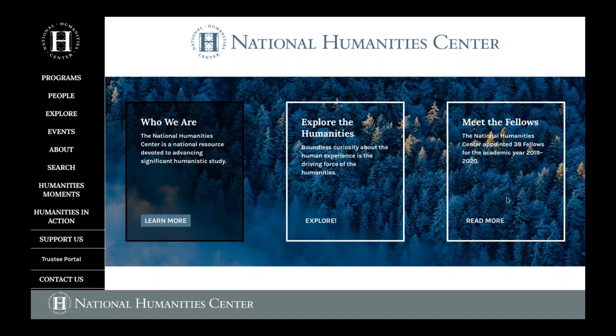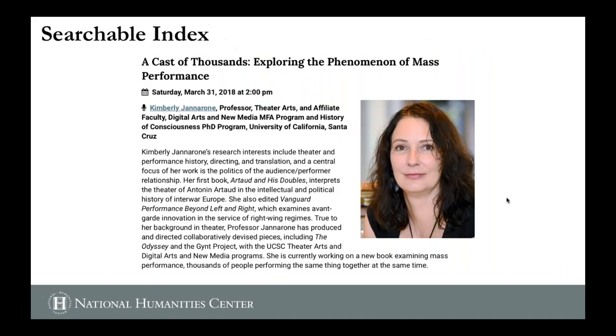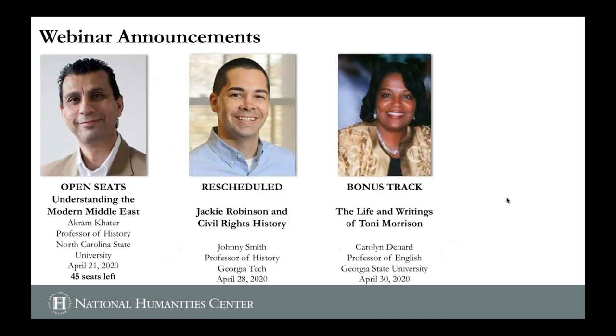Our website has been redesigned recently — I'd invite you to check it out because one of the most important features is the search key in the side navigation panel. We've indexed and tagged all of the materials the National Humanities Center has created. If you typed in Odyssey tonight, you might find a podcast we did with Kimberly Jennerone, who is at the University of California, Santa Cruz — a theater and drama professor who does a lot with the Odyssey. We've tagged things so you can find nuggets and chunks of content you might use in your own instruction.